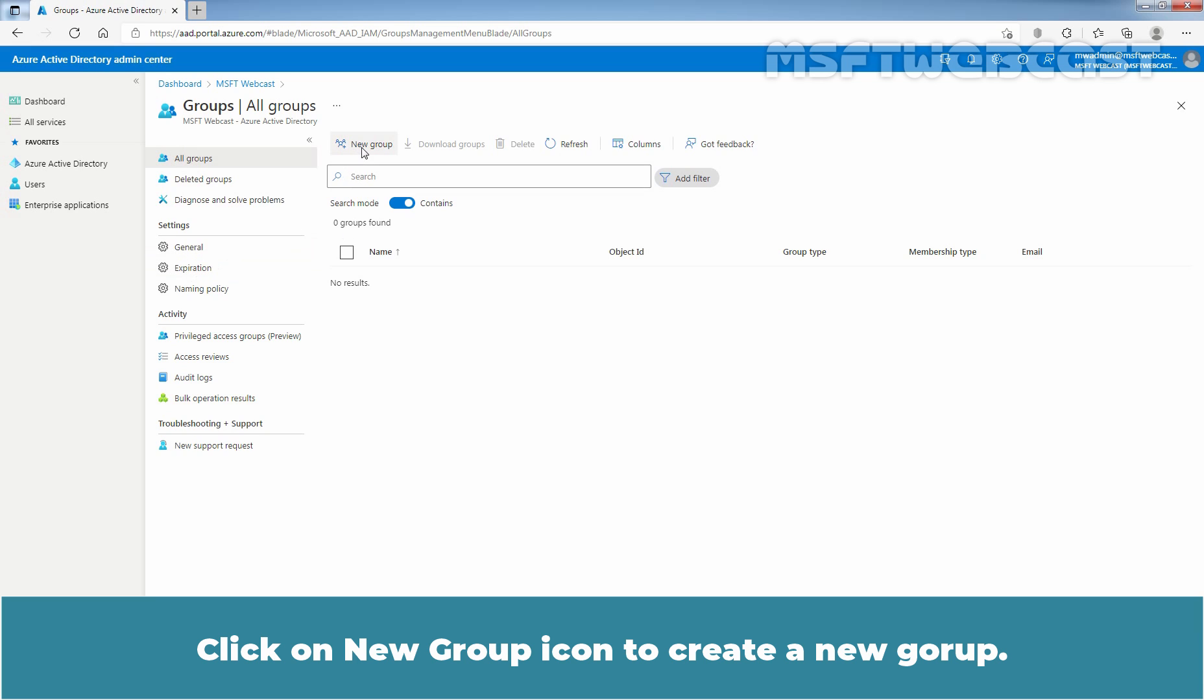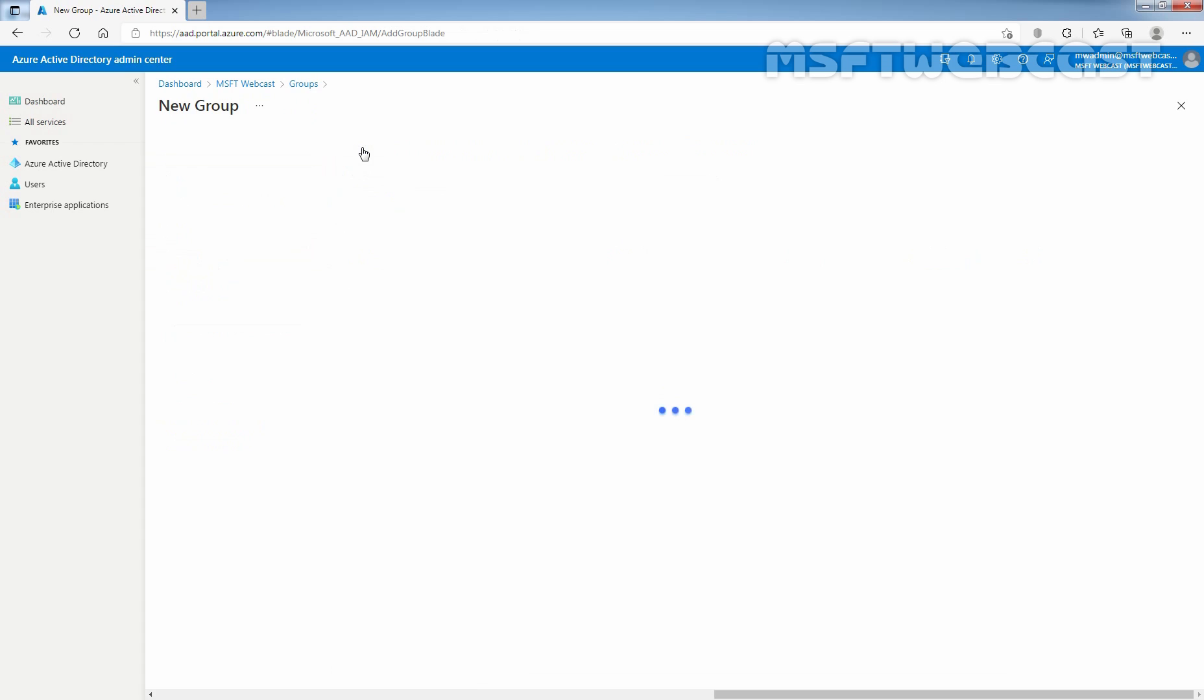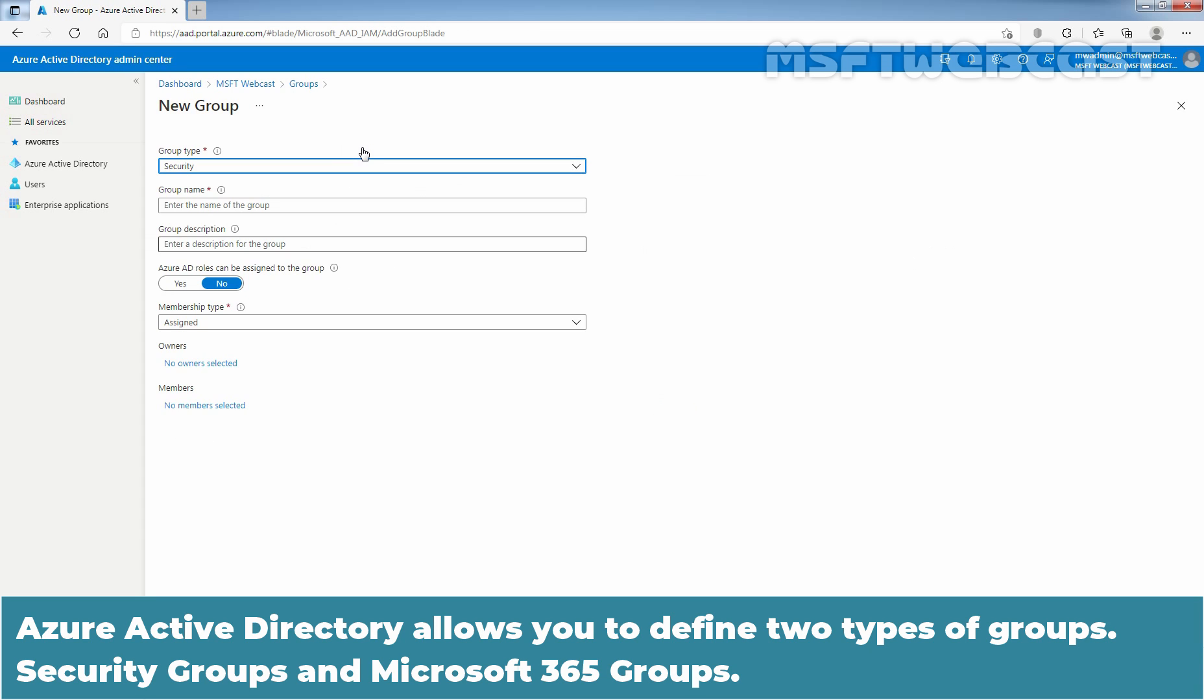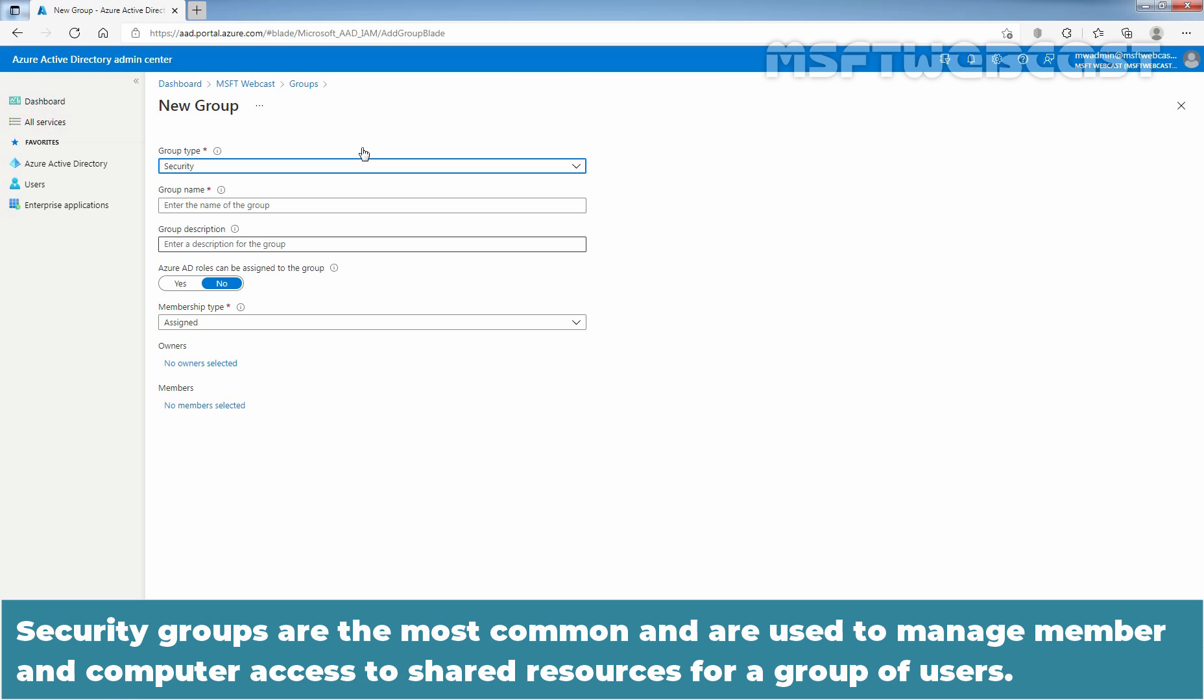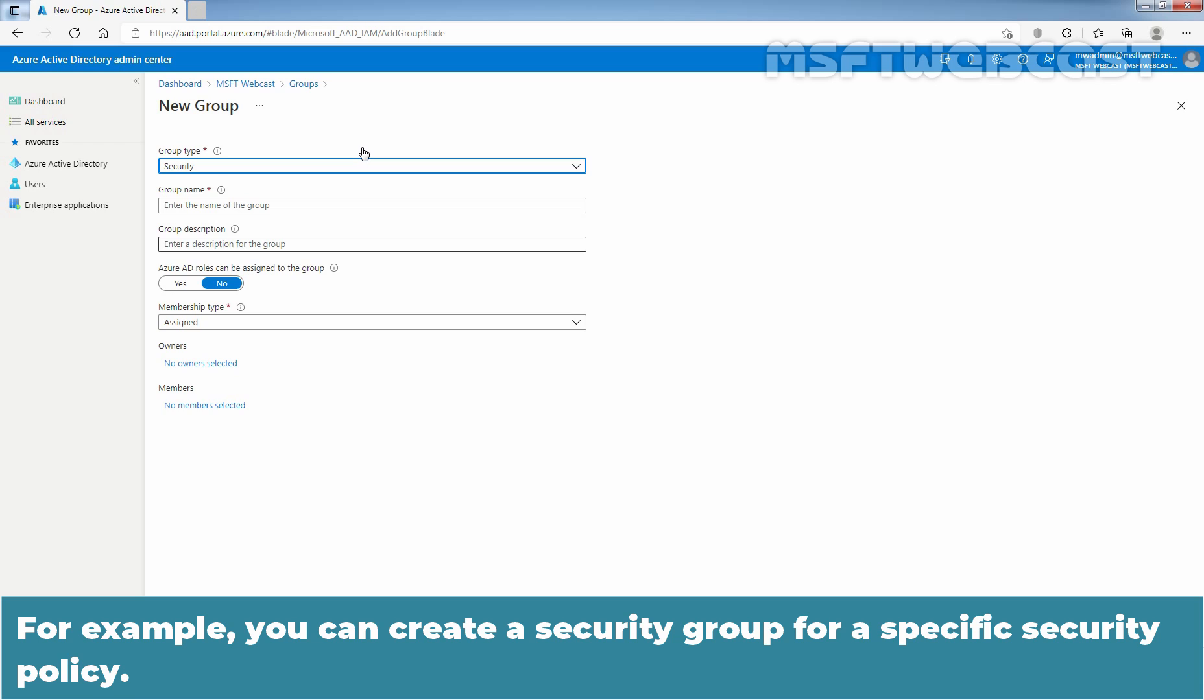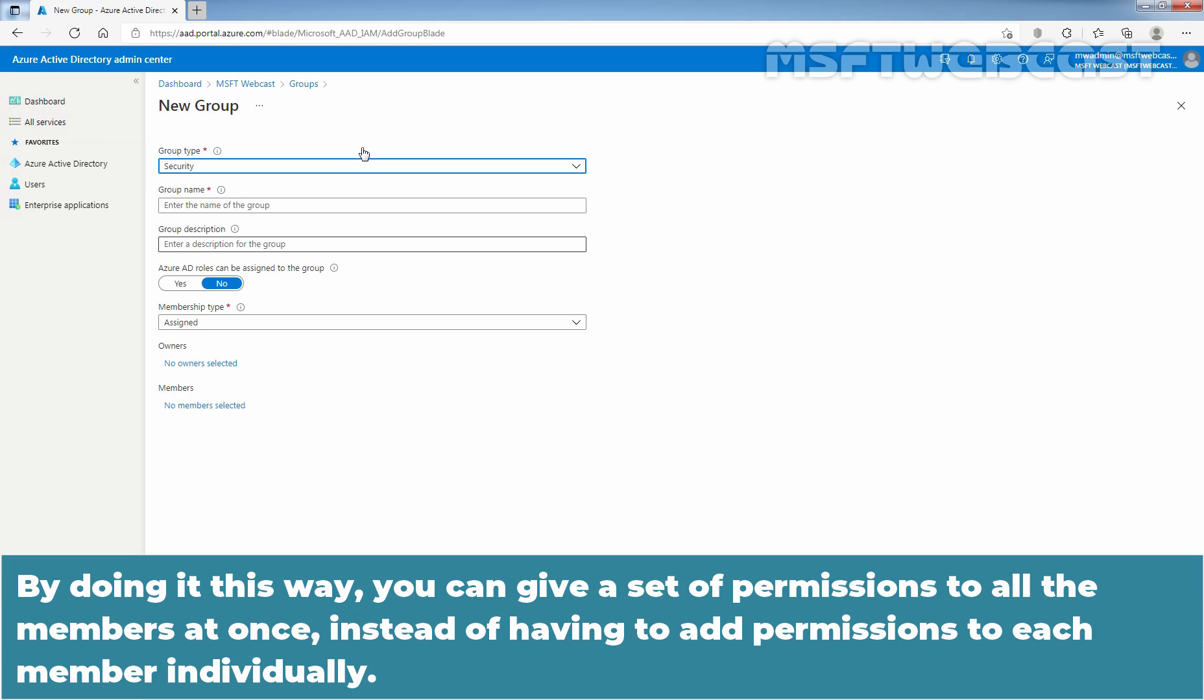Click on new group icon to create a new group. Azure Active Directory allows you to define two types of groups: Security groups and Microsoft 365 groups. Security groups are the most common and are used to manage member and computer access to shared resources for a group of users. For example, you can create a security group for specific security policy. By doing it this way, you can give a set of permissions to all the members at once instead of having to add permissions to each member individually.